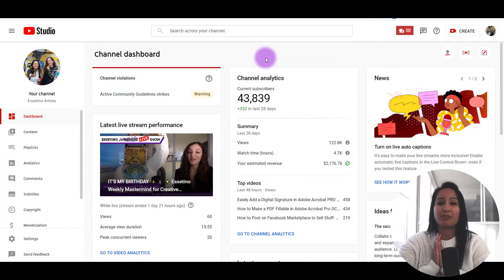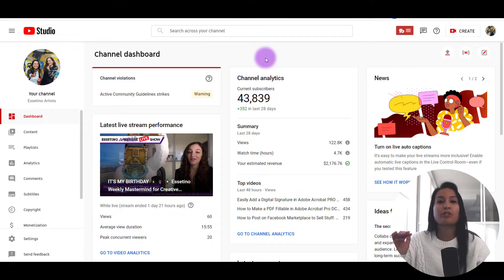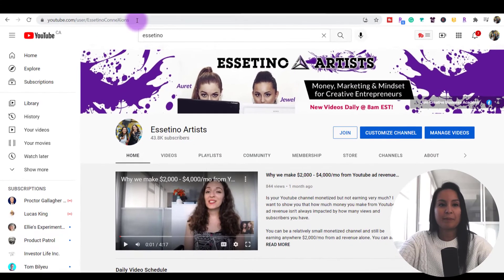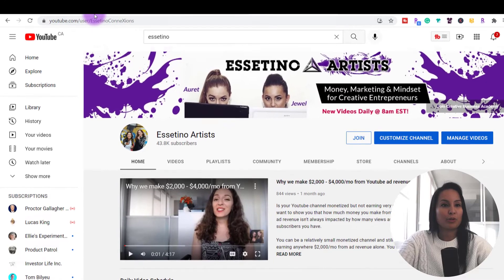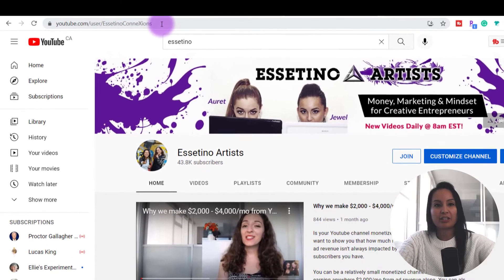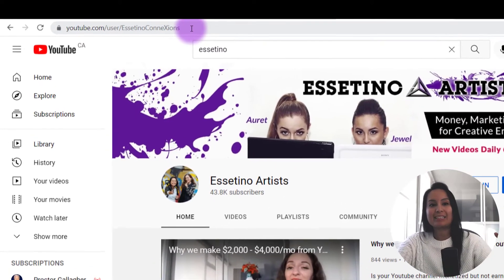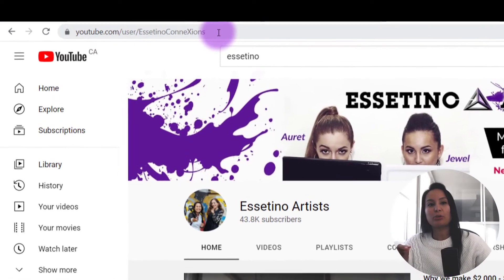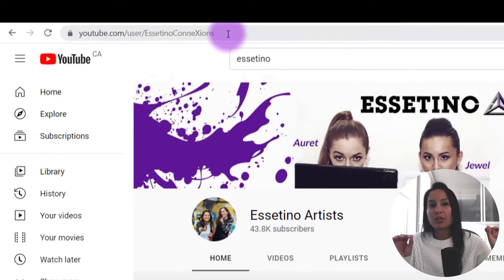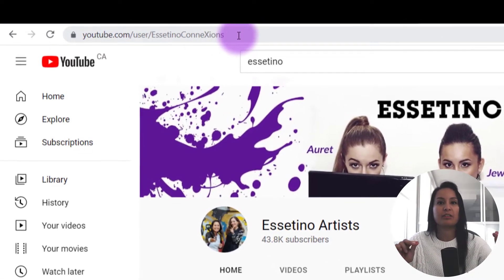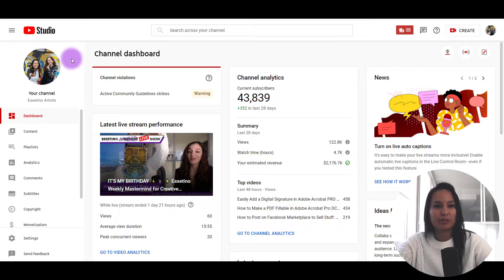A lot of people get this confused with their YouTube channel URL. You see this here with words and letters, and it actually says a name — this is your YouTube channel URL, not your YouTube channel ID. So let's head over to the dashboard here.